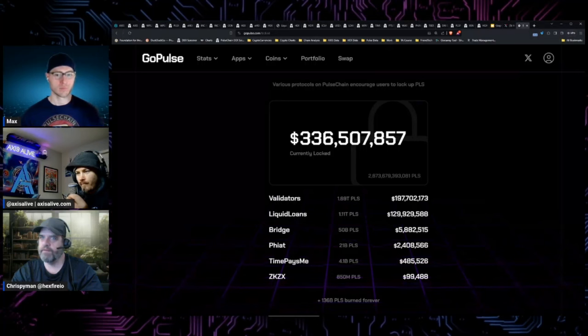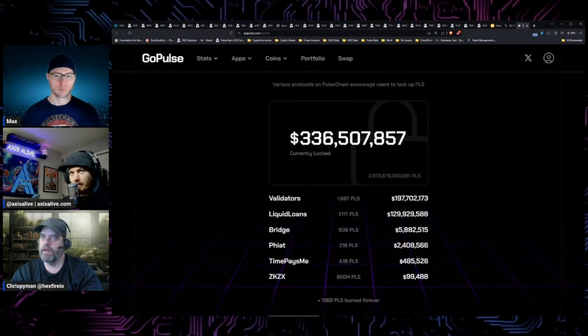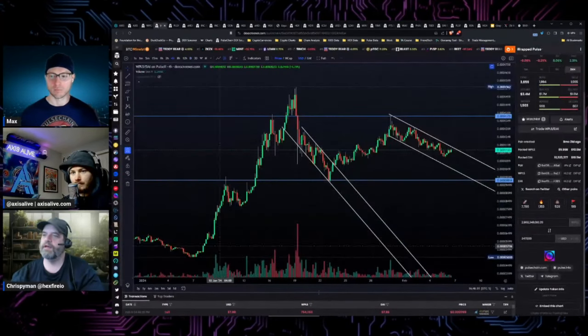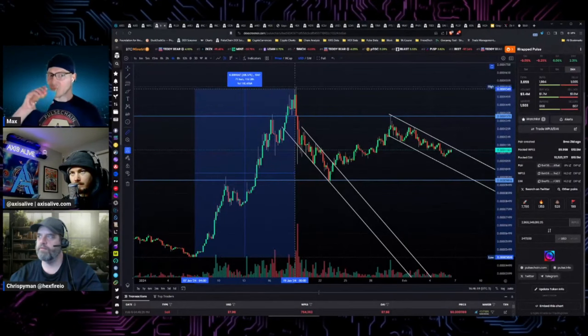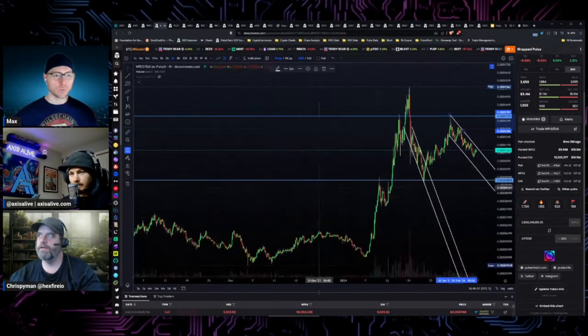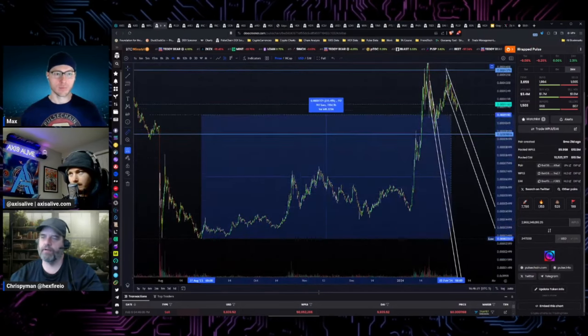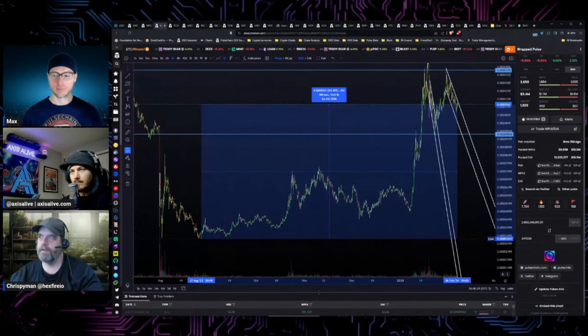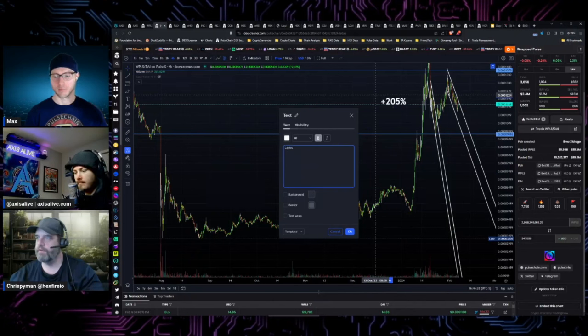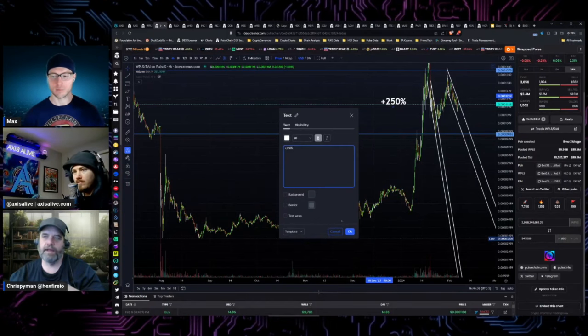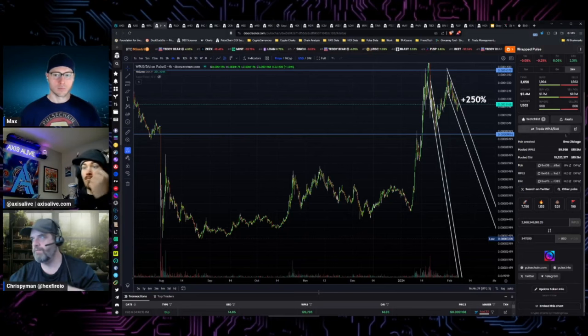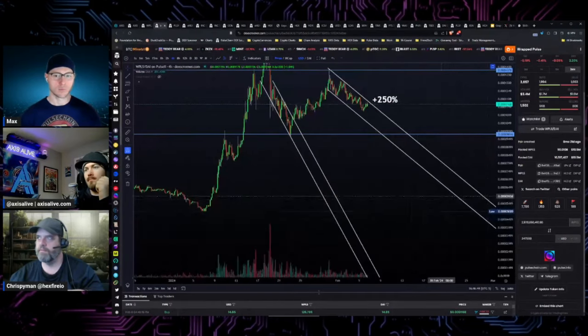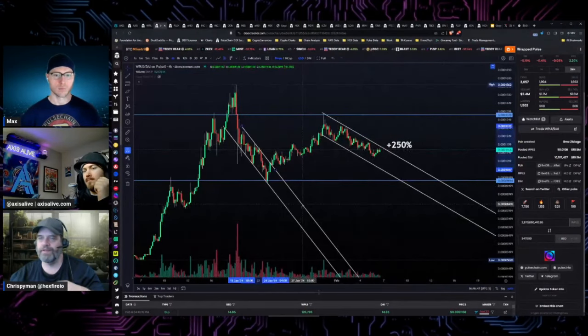If you take one validator, 32 million, and you say you're only going to make 10% a year, that's going to give us 3.2 million. Right now that's roughly $384 a year based on the price. That's not very much.